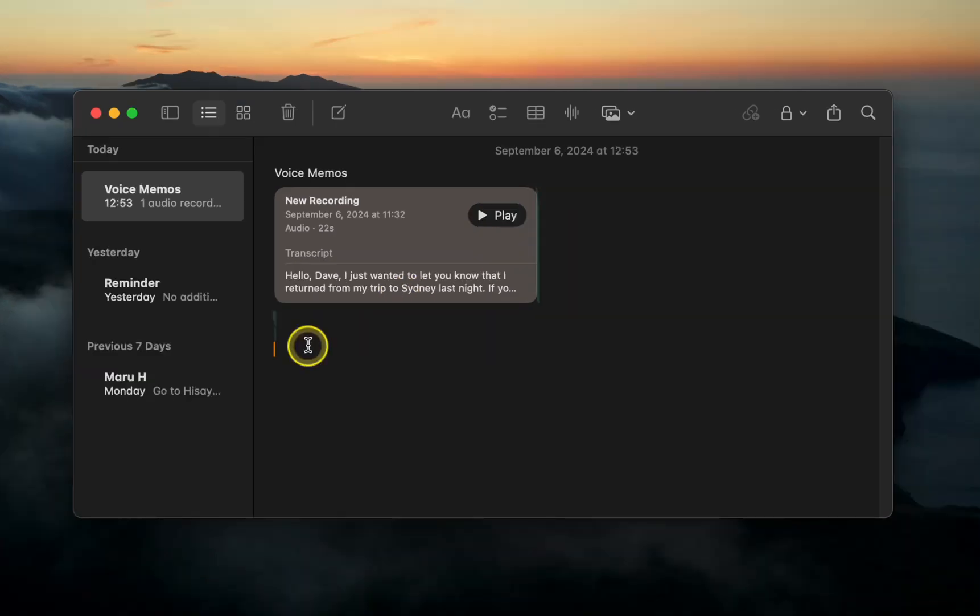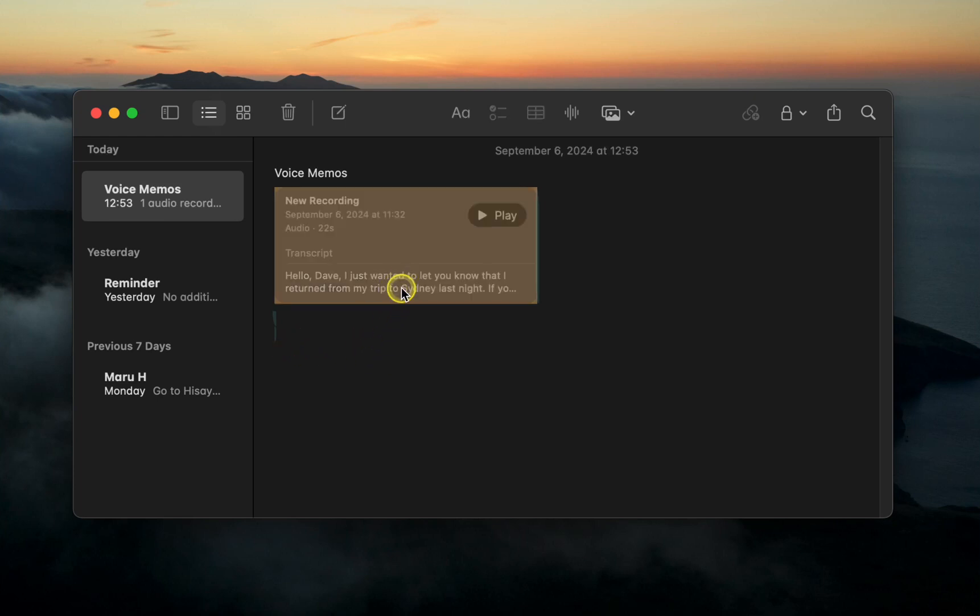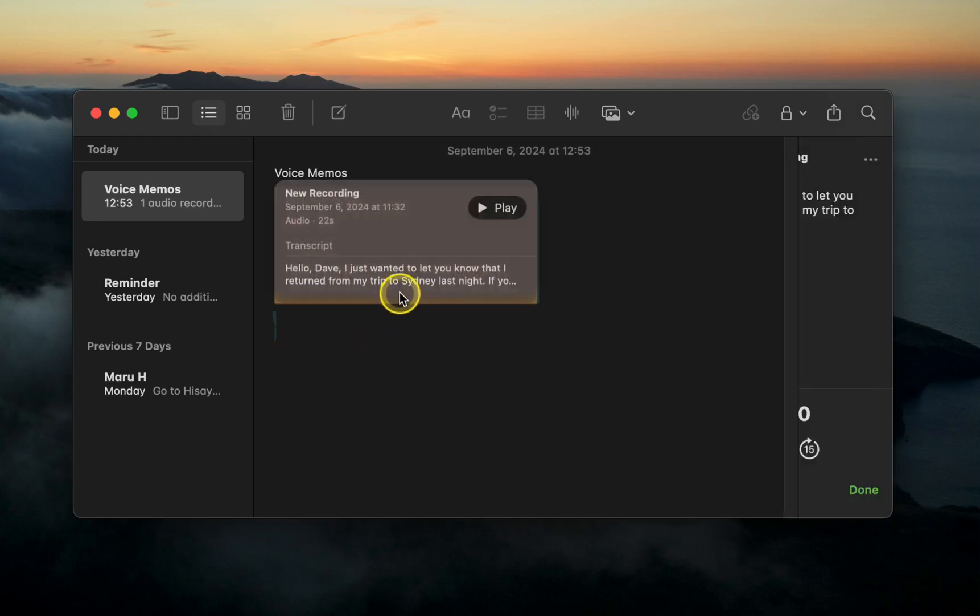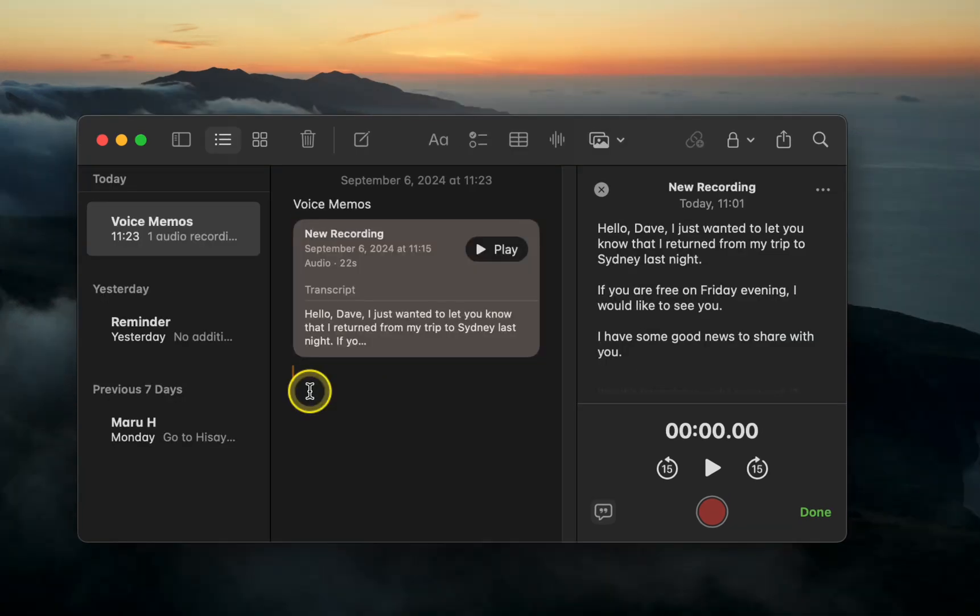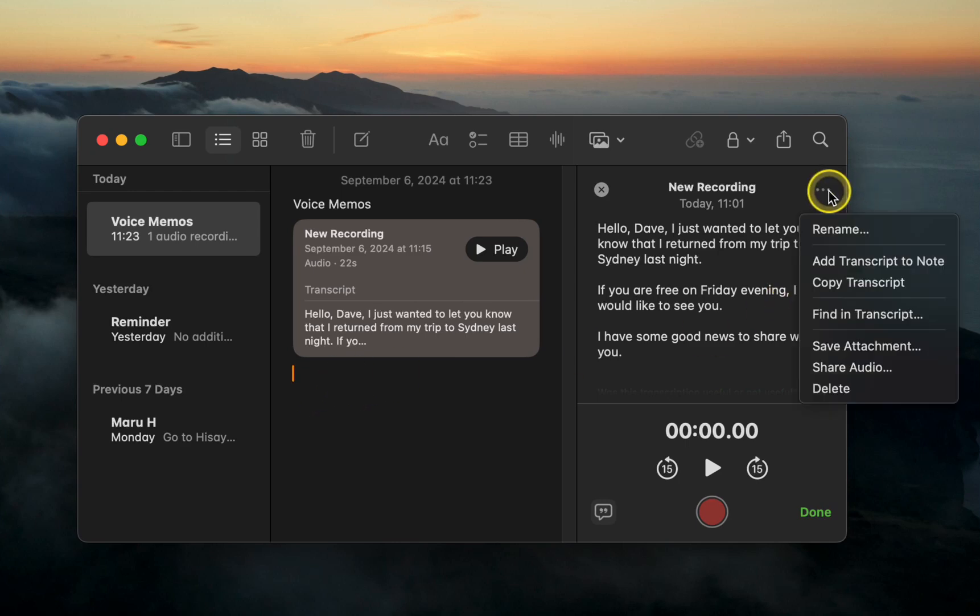If you need to edit the transcription of your voice memo, double-click it to open it in the recording panel. Next, click the more options icon in the top right corner and select add transcript to note.